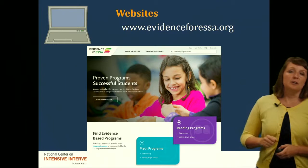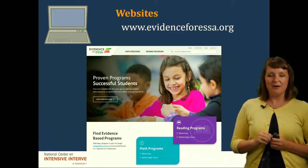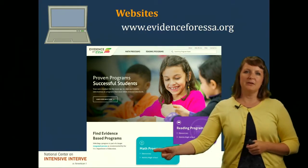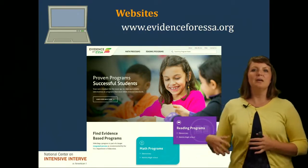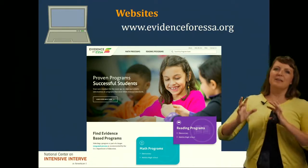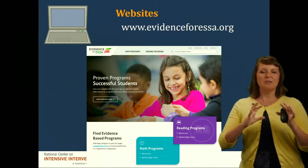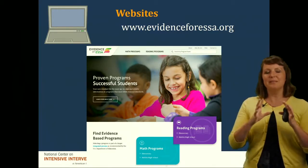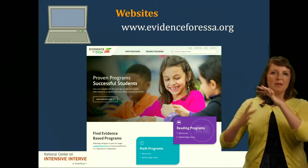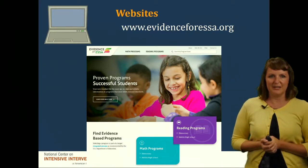Another good starting point is the Evidence for ESSA site. Here's what it looks like in 2017. If you click on math programs and then go to elementary or middle and high school, it will show you programs that have an evidence base. Now the Evidence for ESSA website is a little bit linked with the What Works Clearinghouse, so you might see the same things listed. It doesn't mean they've been tested twice — they may be doing a cross-categorization of their listings.